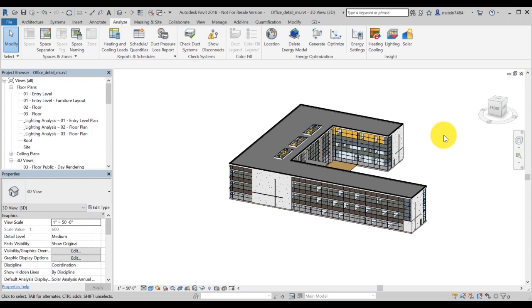Finally, make sure you have purchased or are ready to spend cloud credits, as lighting analysis consumes cloud credits.